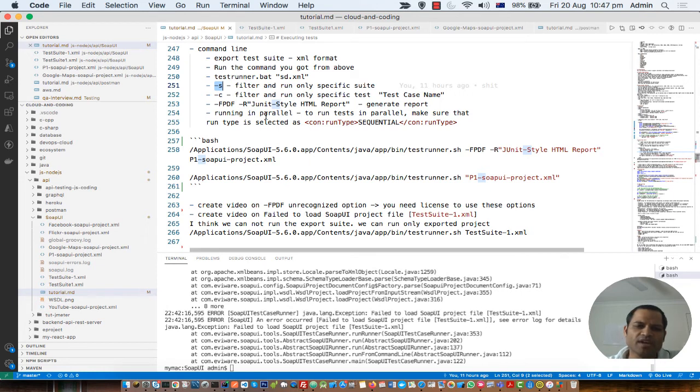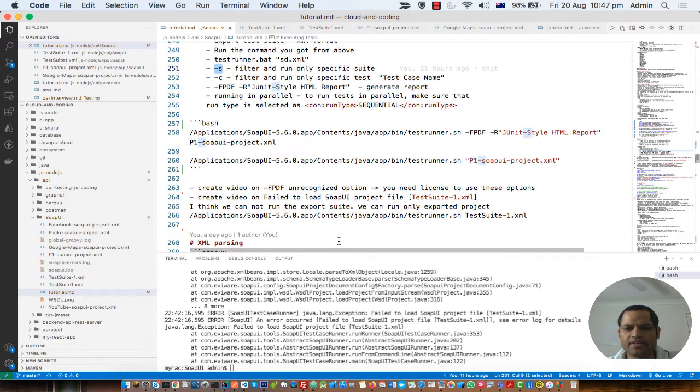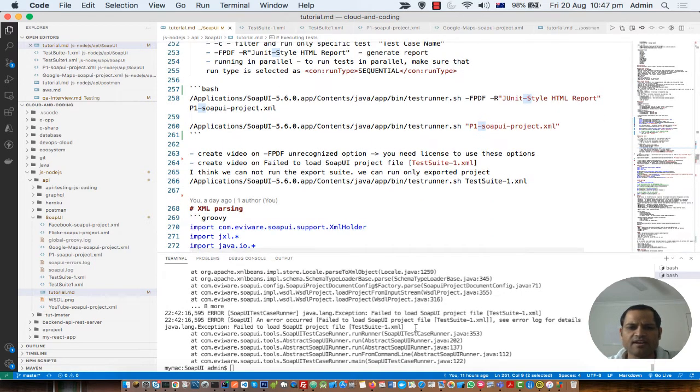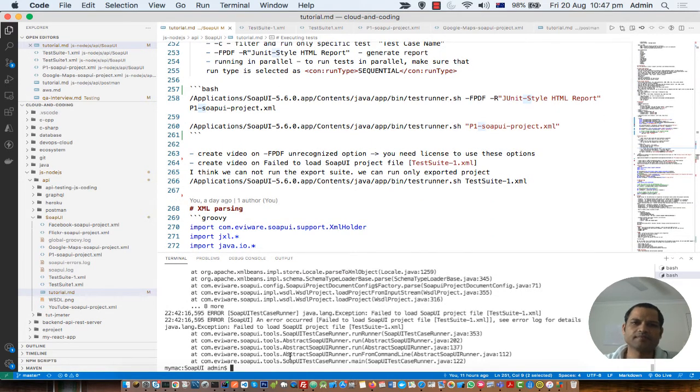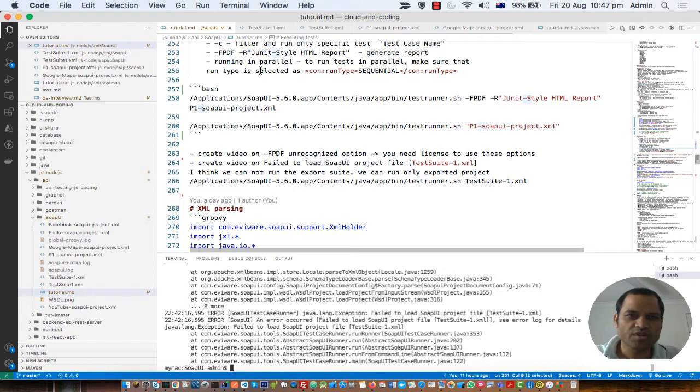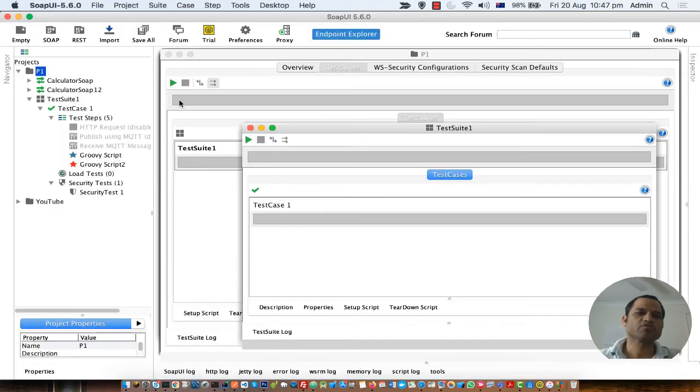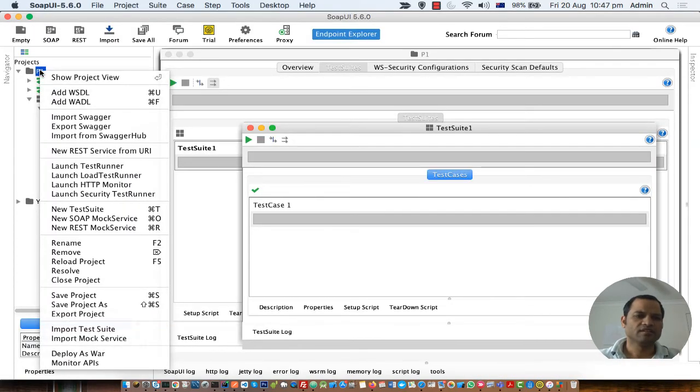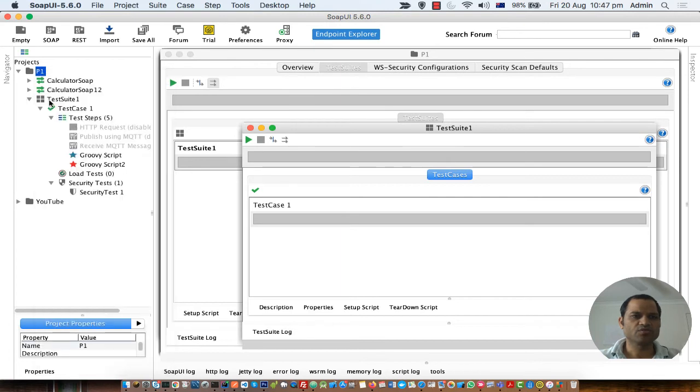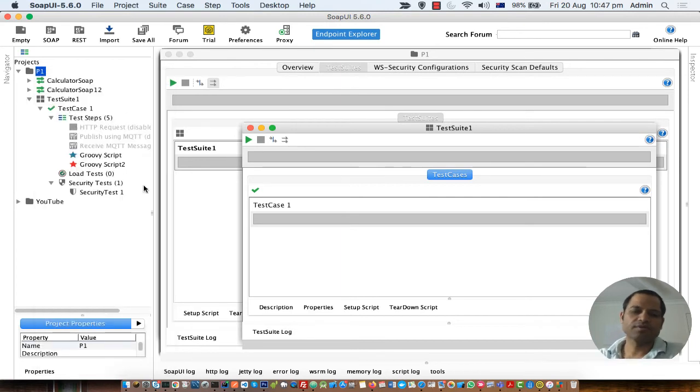That's how you can fix this error and run your tests. Make sure that the project file is being exported here and not any other test suite or test case. That's it. Thanks for watching this video.